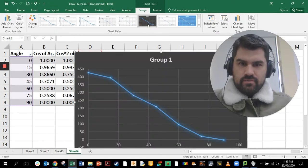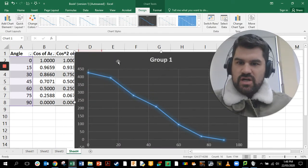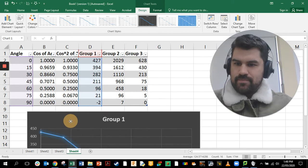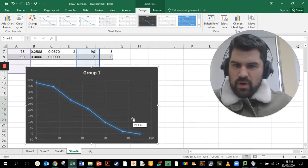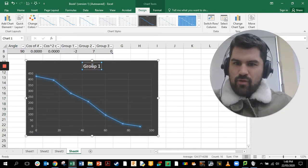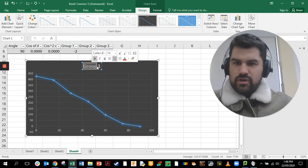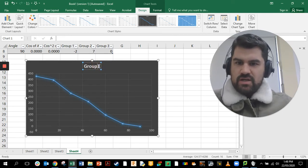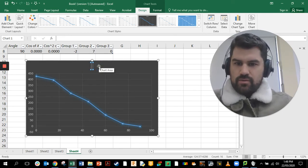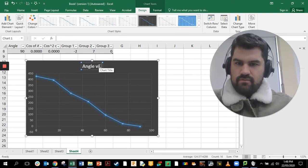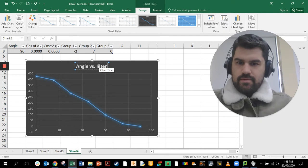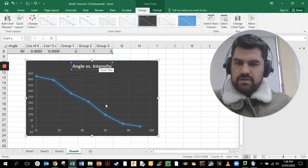I'm just going to click on that to increase the contrast and change the color. Now 'Group One' isn't the best title for our graph, so I'm going to double click on that and change the chart title to 'Angle versus Intensity'.